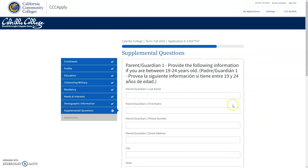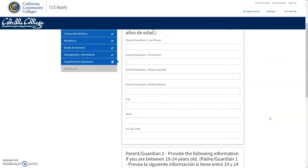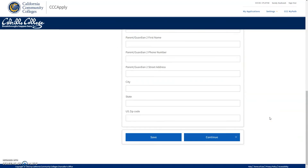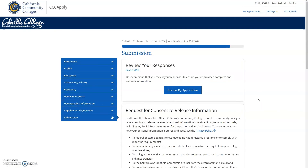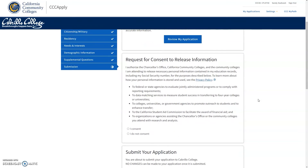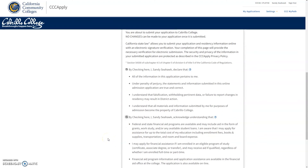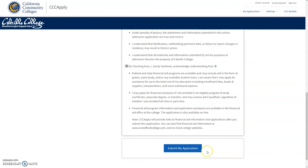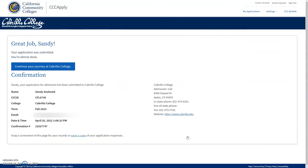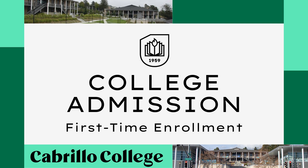You must answer the supplemental questions to the best of your ability. If you are over the age of 24, you can skip the supplemental questions. Moving on to submission, you can save the application as a PDF for your records. Please read the request for consent and release information section carefully, then select if you consent or do not consent. Check both boxes to state you are providing information that is true to the best of your knowledge, then you can select the submit my application button. After you submit your application, you will be sent to a confirmation page. It will take 24 to 48 hours for a confirmation email from Cabrillo to be sent to you.